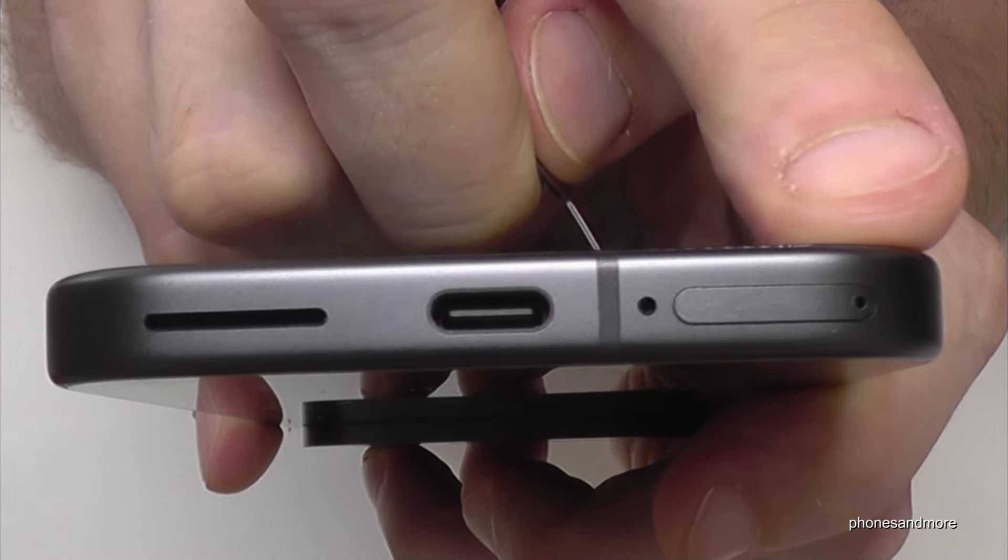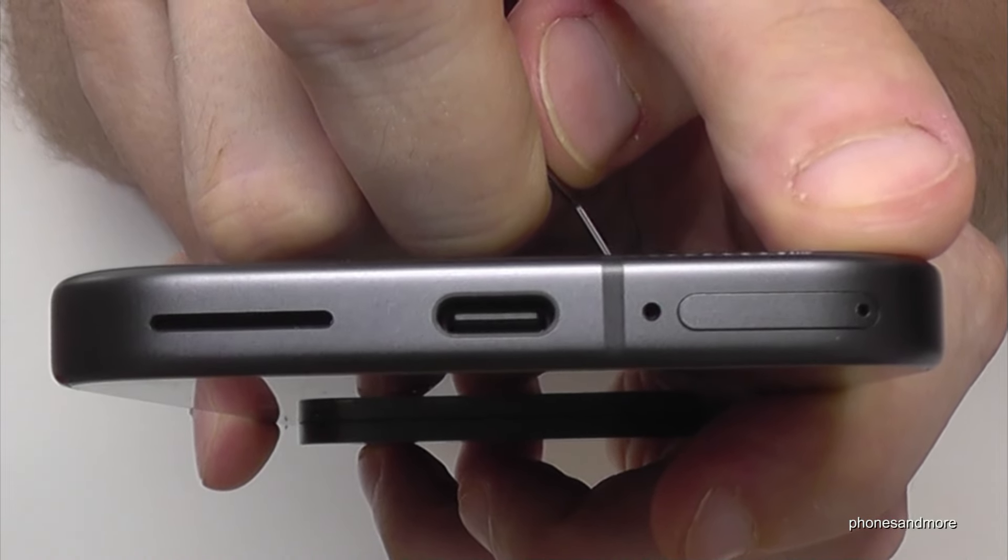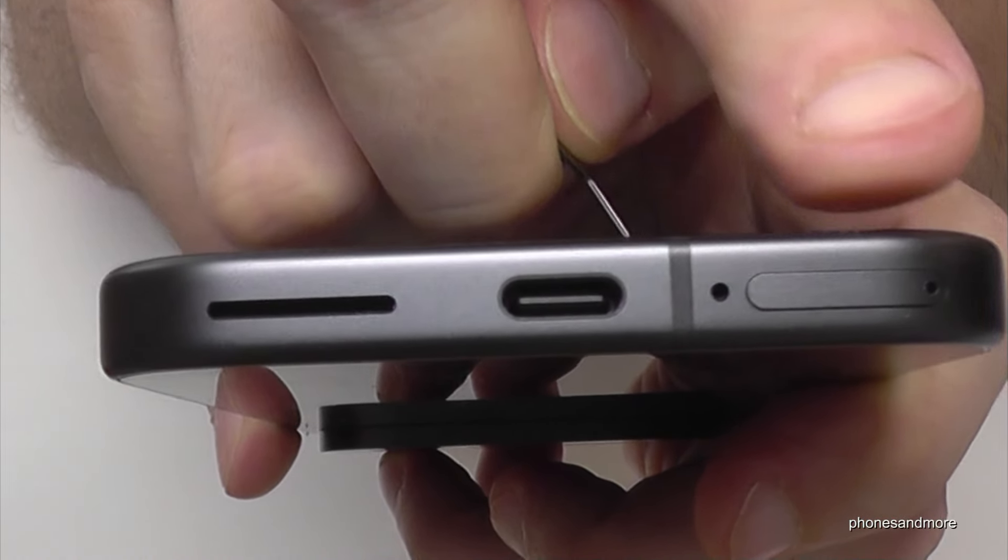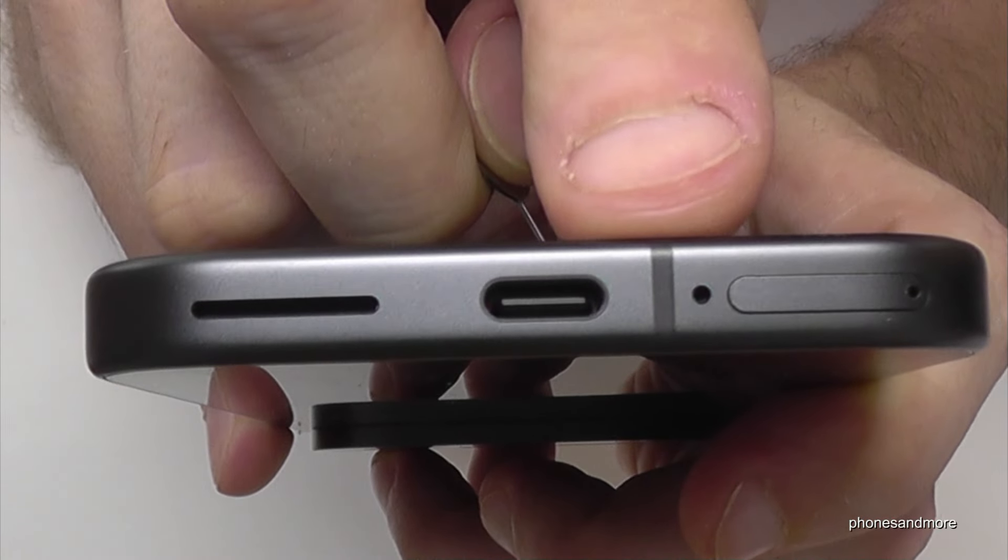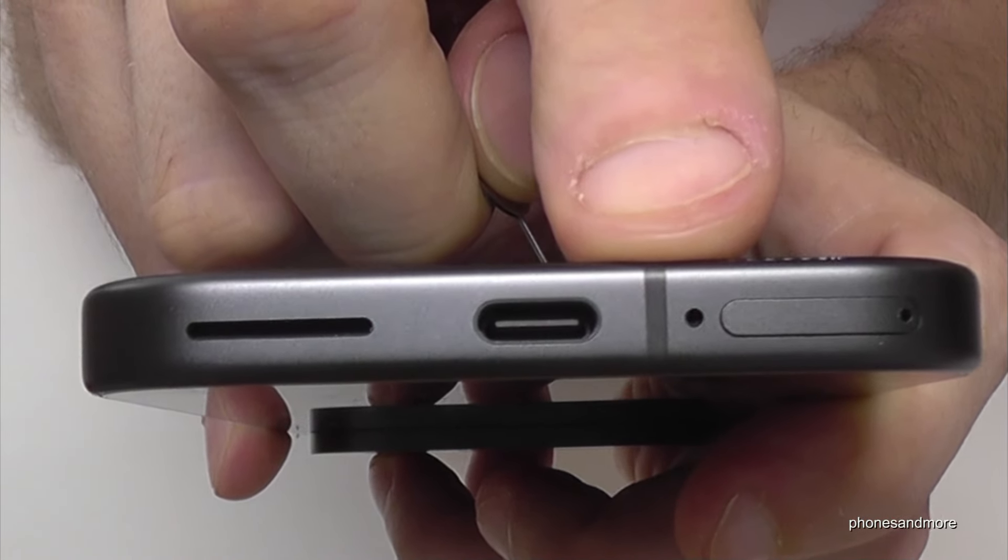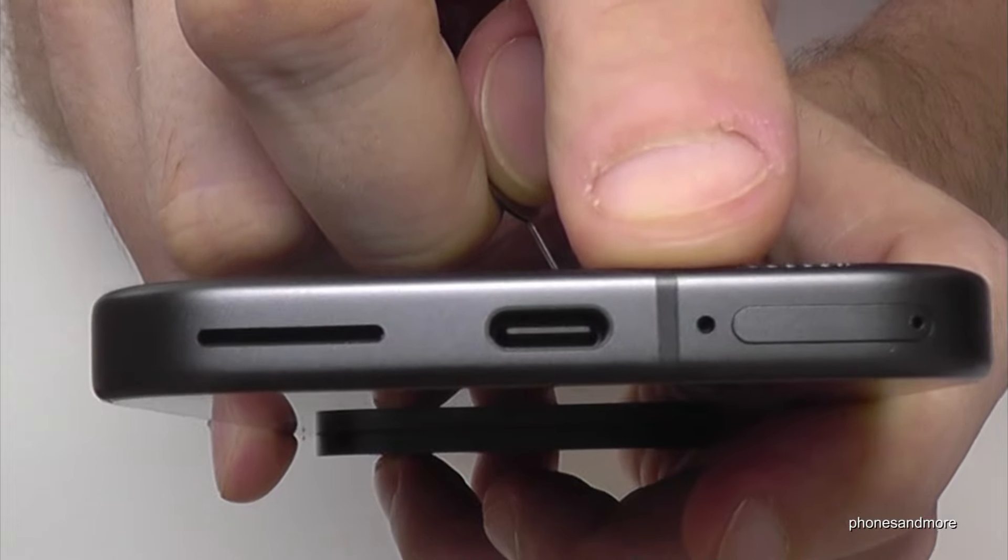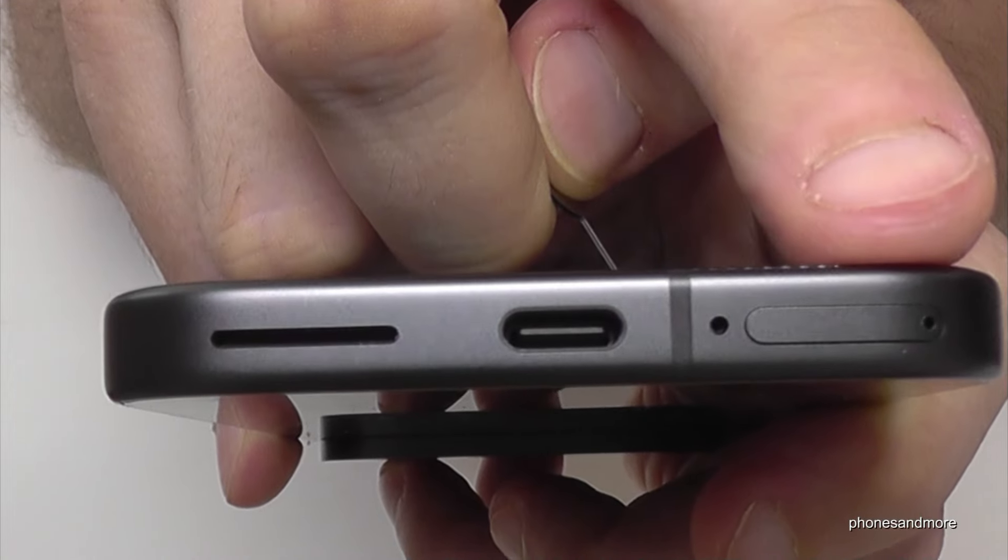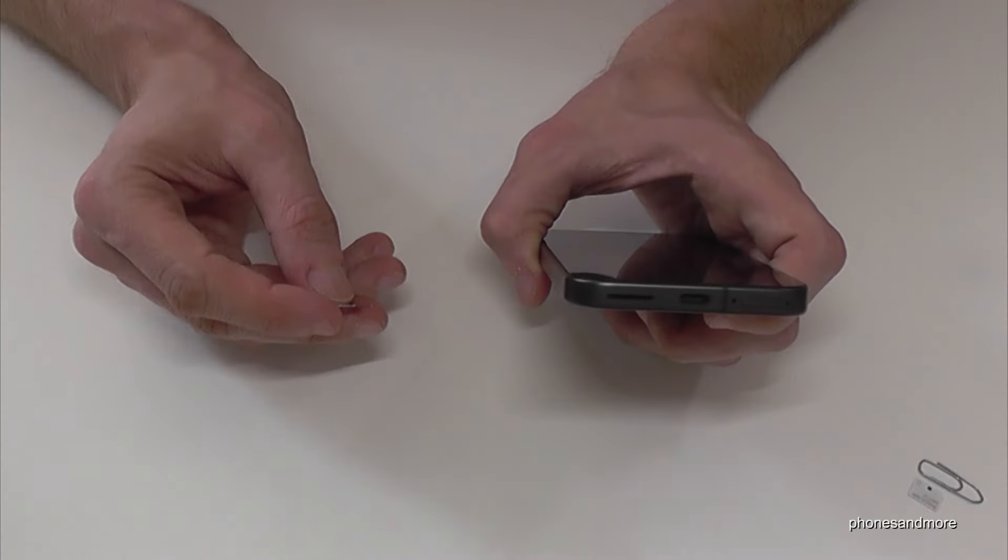Please make sure you are using the hole that is part of the SIM tray, because next to the SIM tray is another hole—this is a microphone. Use the hole that is part of the SIM tray.